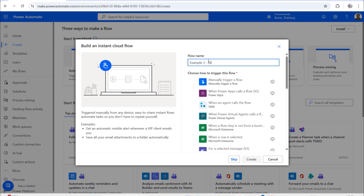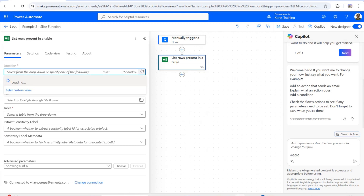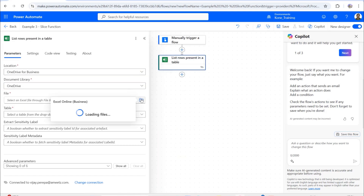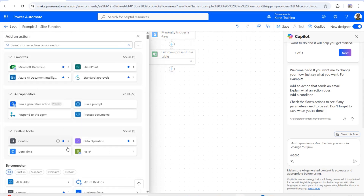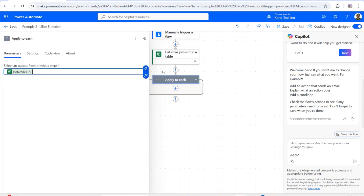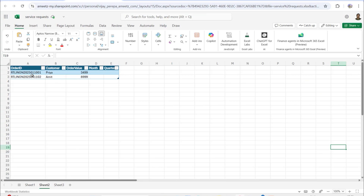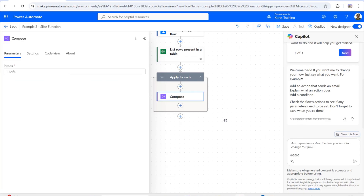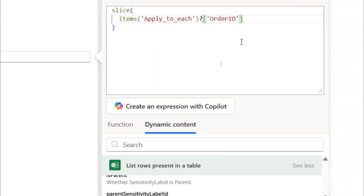I'll create a new instant cloud flow called 'Example 3 — Slice Function,' manually trigger a flow, and Create. I'll add Excel Online Business 'List rows present in a table' with OneDrive for Business, the service requests file, and the table named 'Table Retail.' Then I'll add 'Apply to each' using the body value. Inside, the first Compose extracts the month number using slice on Order ID starting at position 11, ending at position 13.